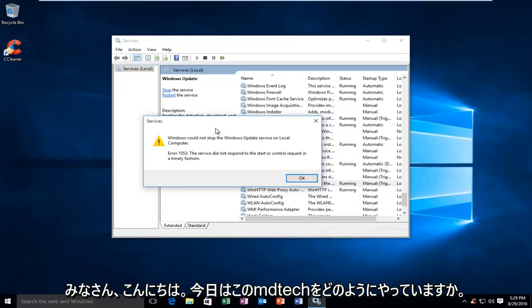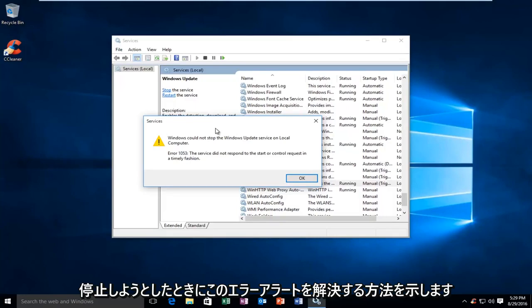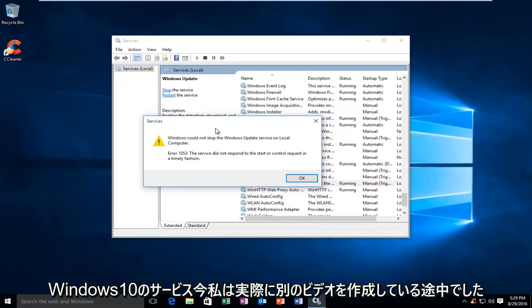Hello everyone, how are you doing? This is MD Tech here with another quick tutorial. Today I'm going to be showing how to resolve this error alert when trying to stop a service on Windows 10.